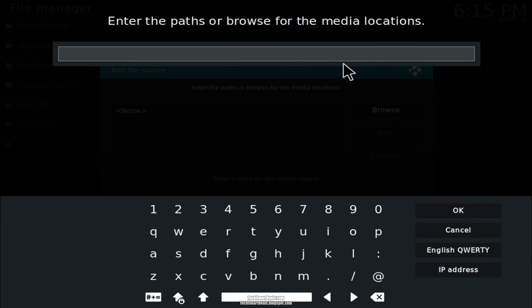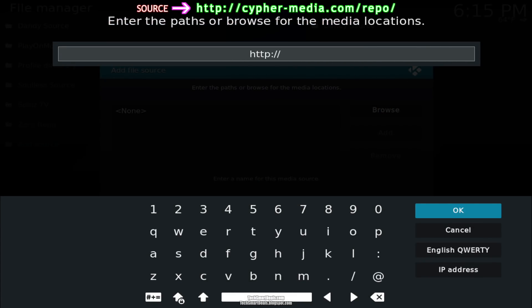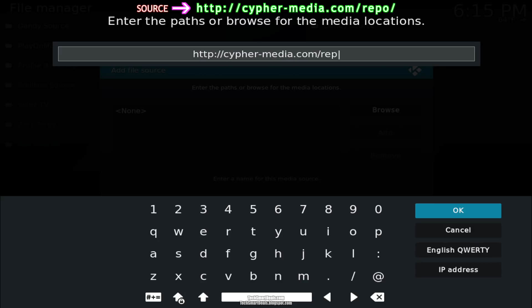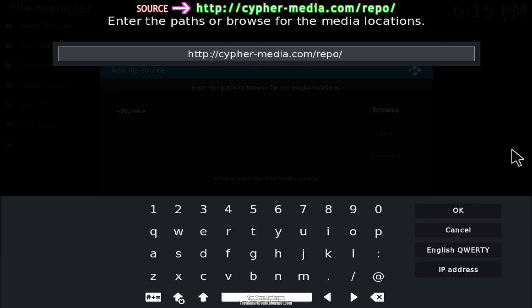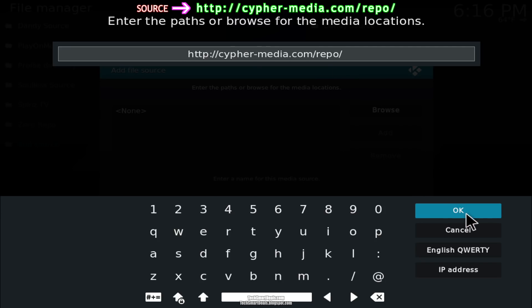Now in this blank field, go ahead and type the source exactly as you see it on your screen. Don't leave anything out — type the letters that are highlighted in green, exactly as you see it on your screen, and then press OK.